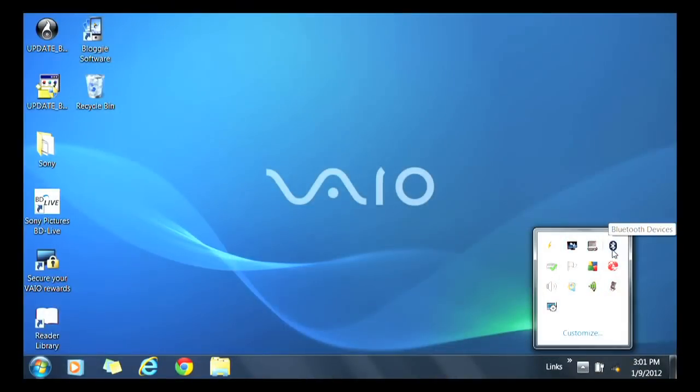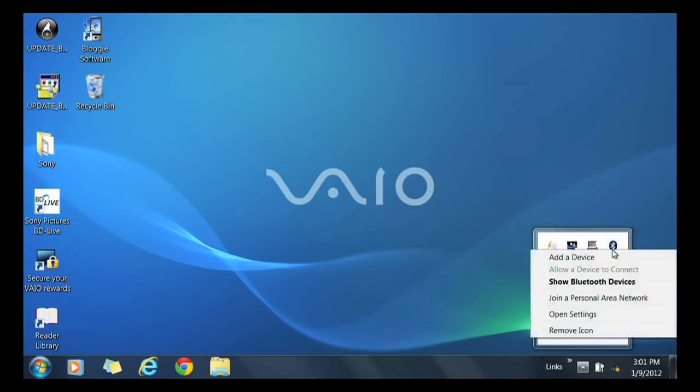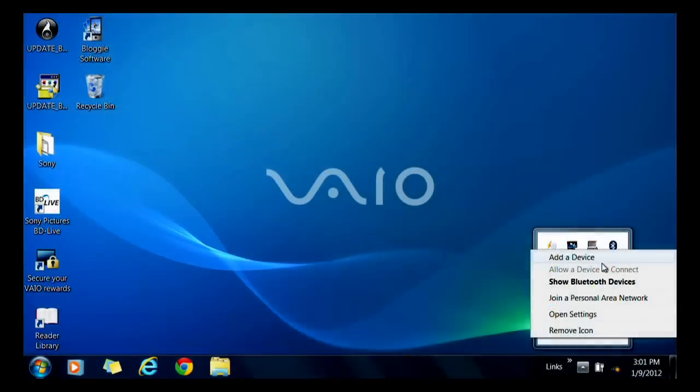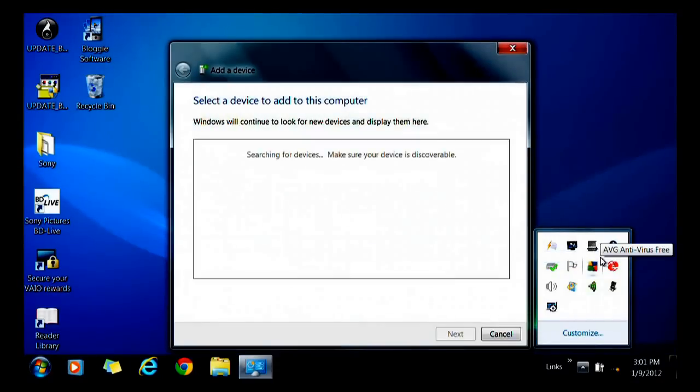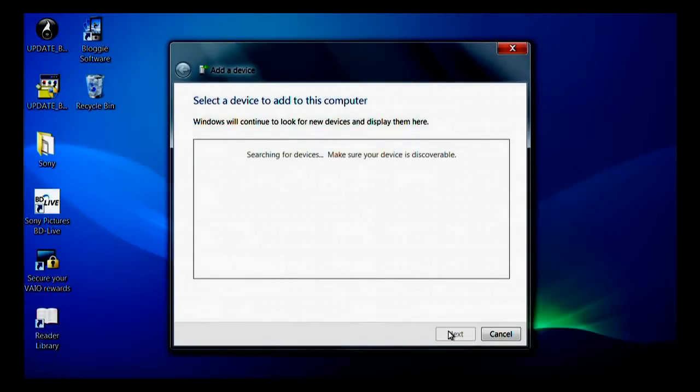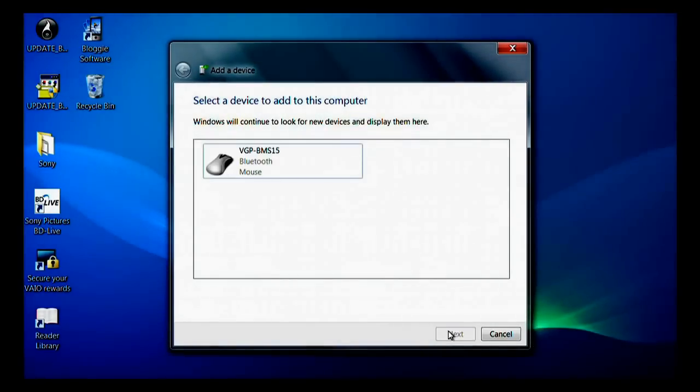Click on Bluetooth device. Choose add a device. In the Select a device screen, click on the device you want to add.